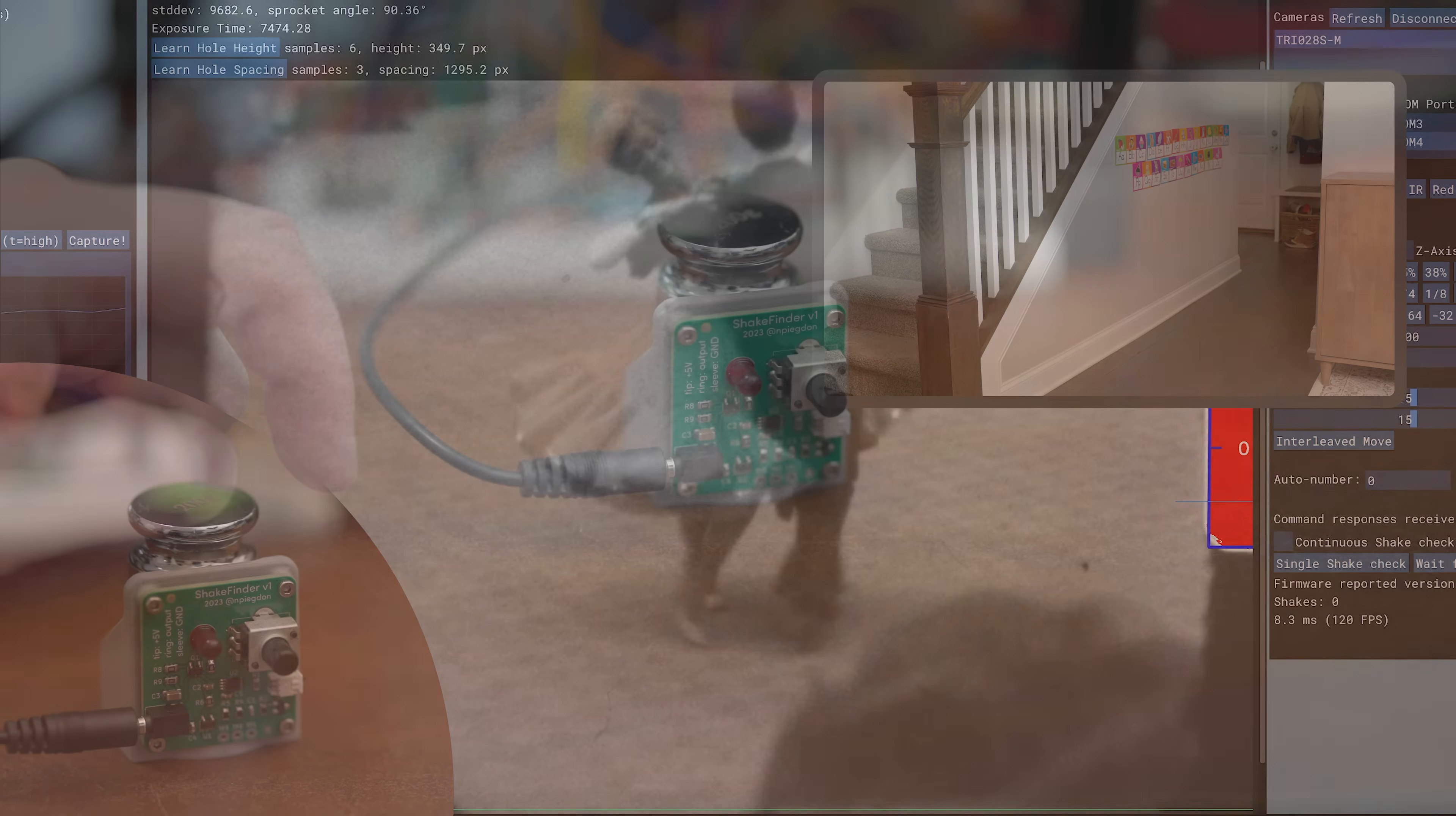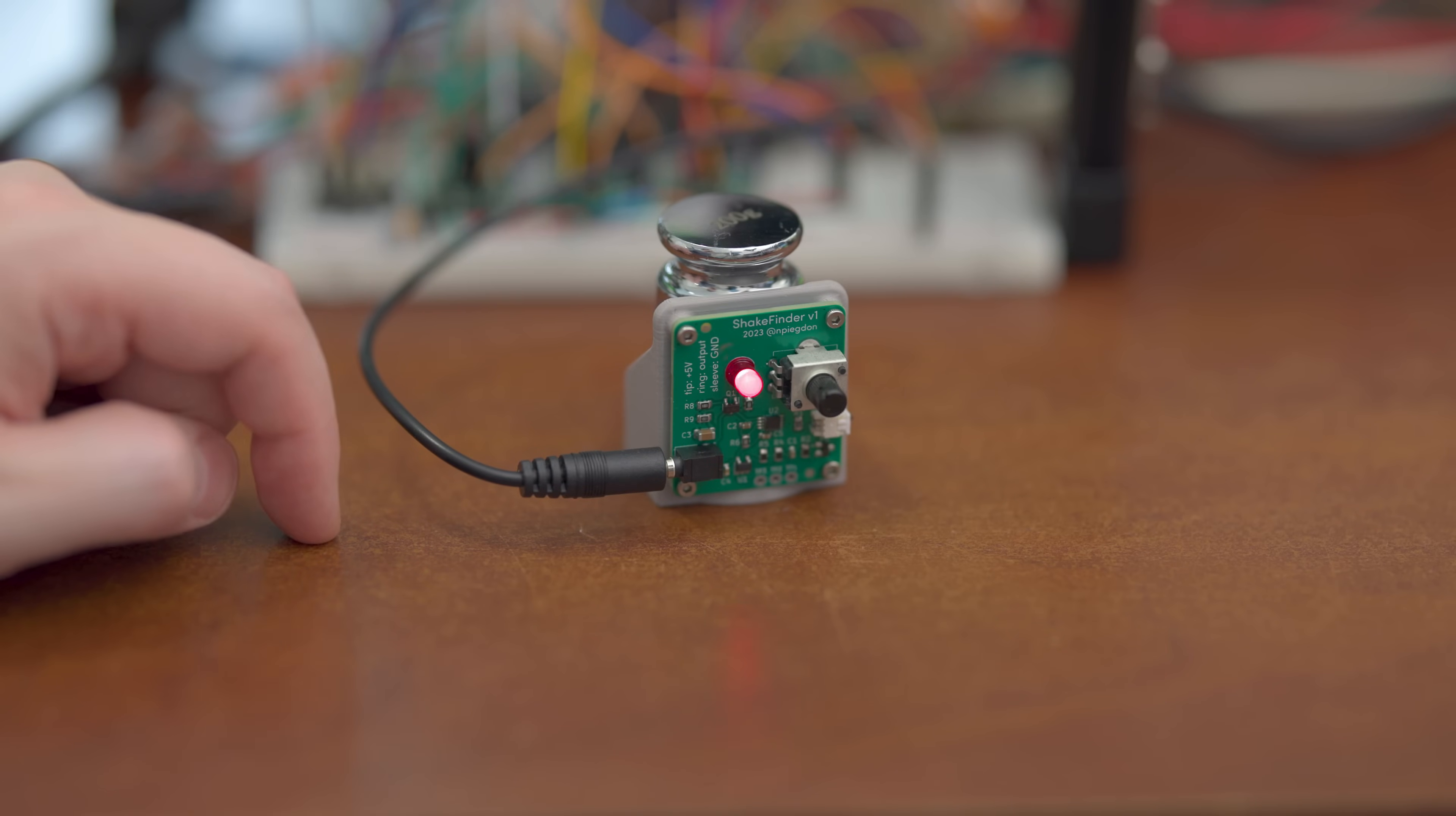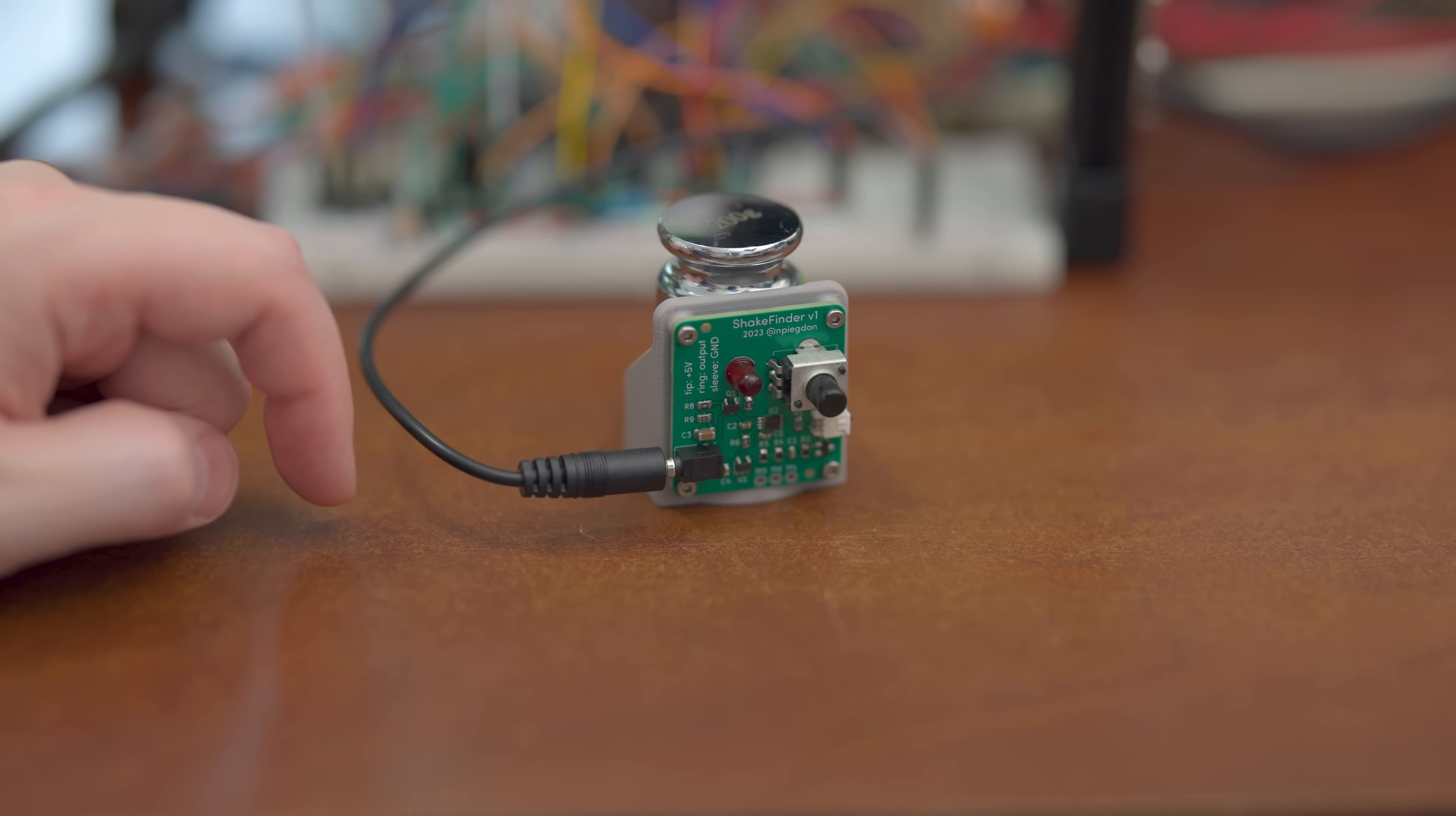If you want to make one of these for yourself, I've got all the parts lists, PCB files, and STLs on the project page. Be sure to check it out. Thanks for watching.